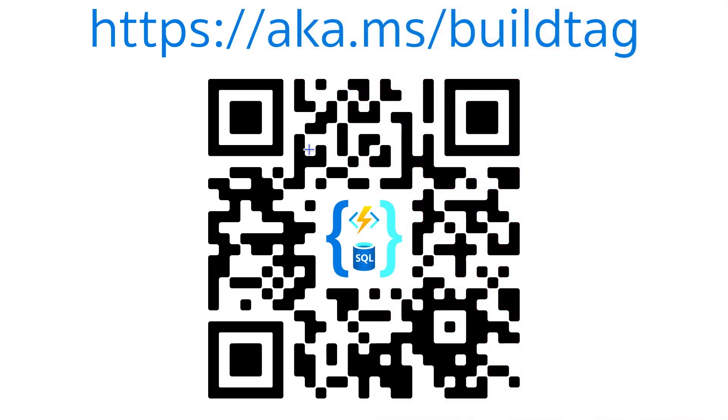All right, so what I want to talk about for the next 14 minutes and 40, 39, 38 seconds is how building APIs is getting even easier if you have SQL Server or Azure SQL Database or Azure SQL MI.